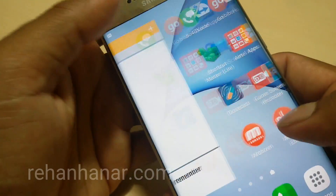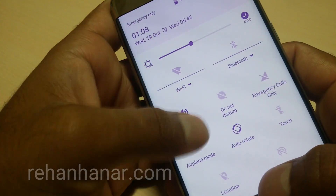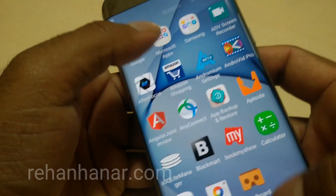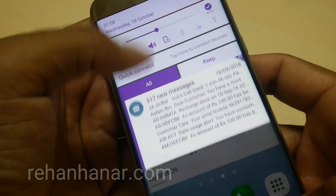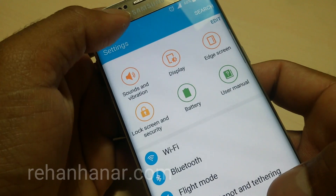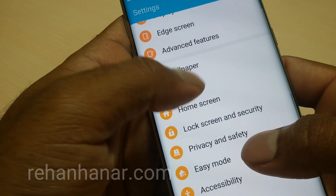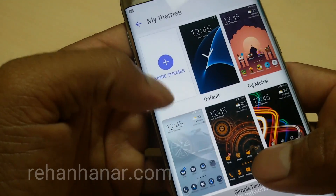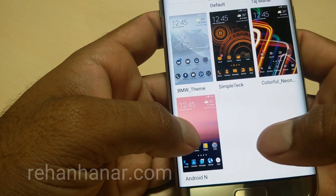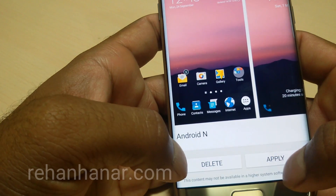Now that we've installed Good Lock, we need to install the theme. For that, go to the Samsung official theme store, go to Themes, and search for a theme called 'Android N'. It is also free — select it and tap Apply.